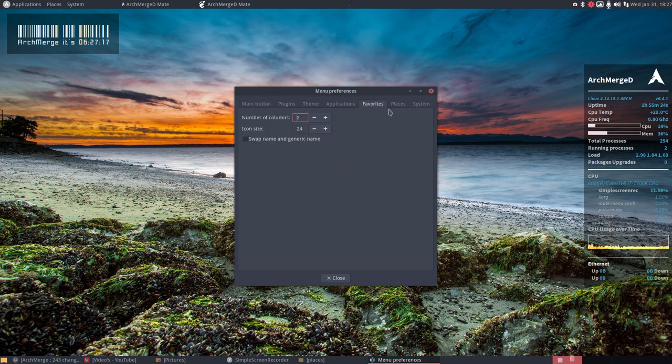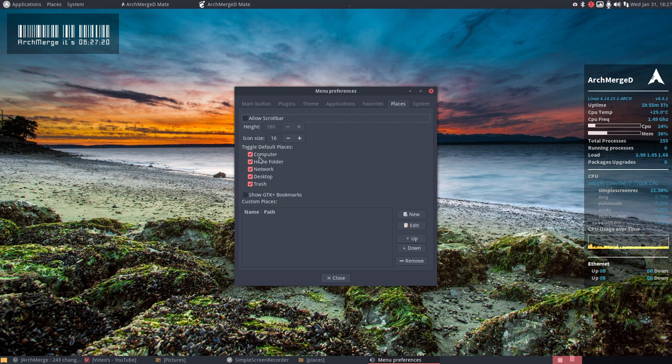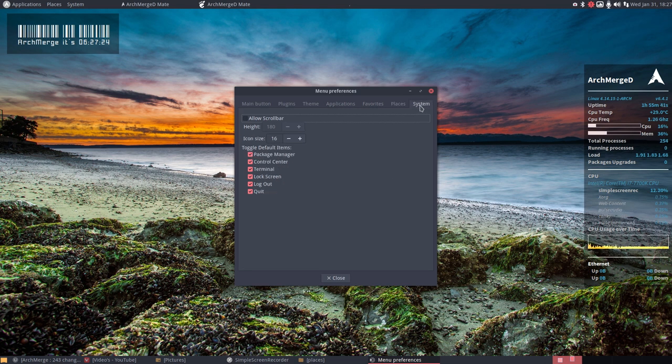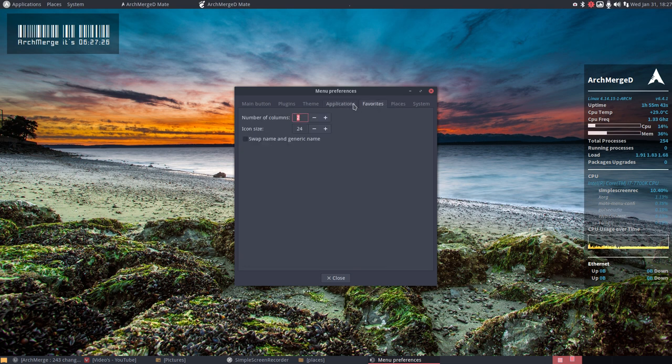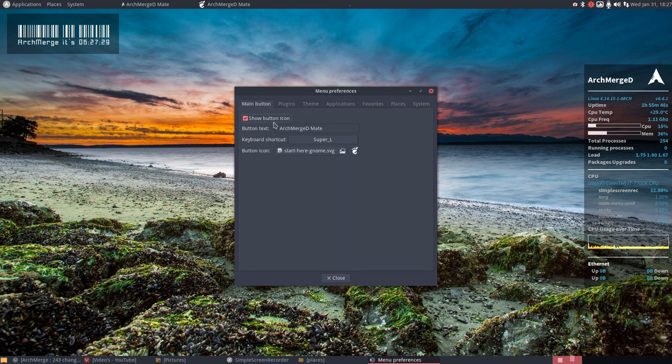Icon size bigger, smaller, places. Allow scroll bar and so on. And the system. So it's all there. We do not need to go into Dconf editor.